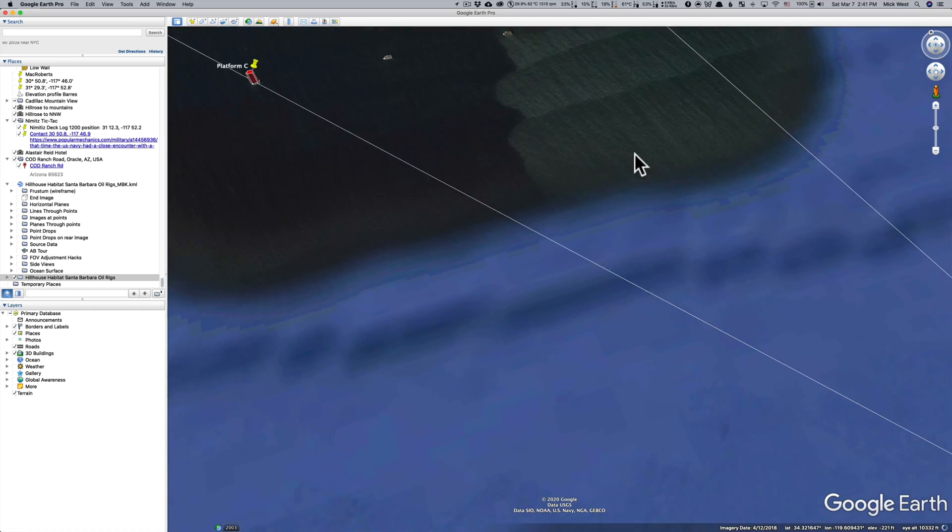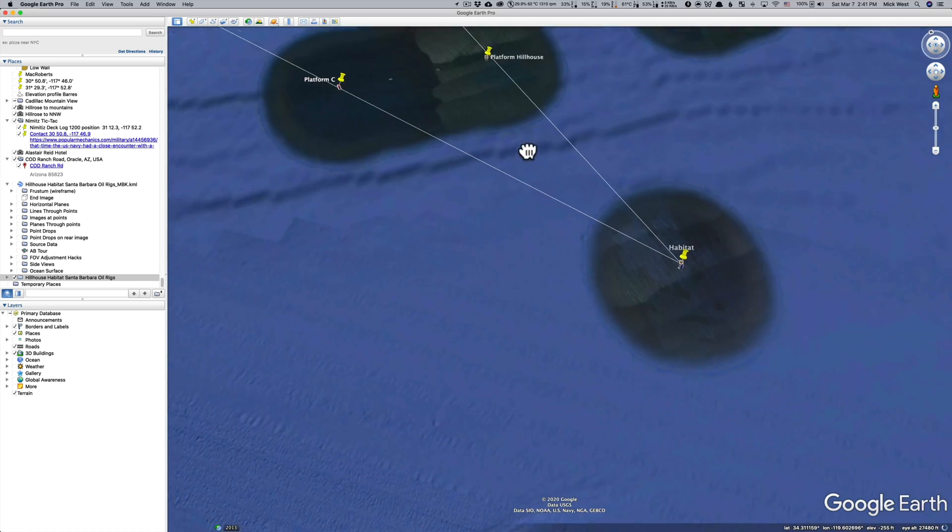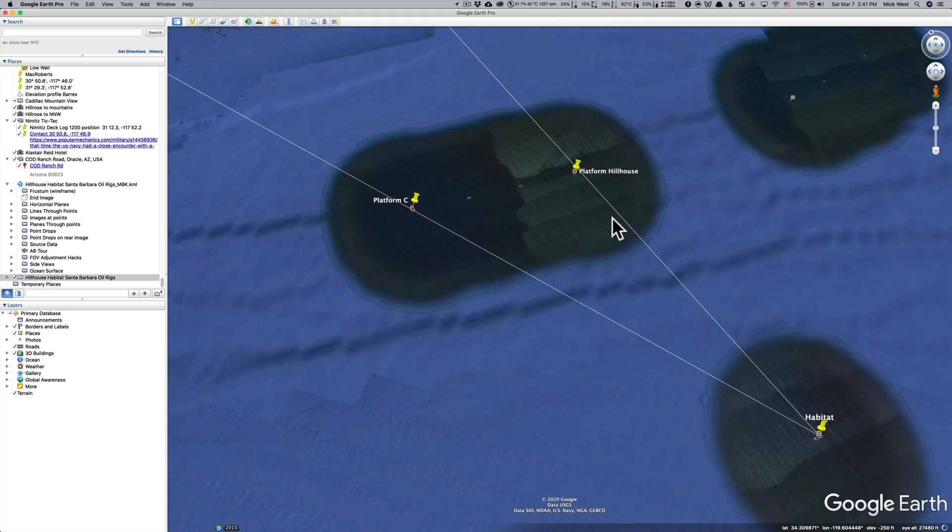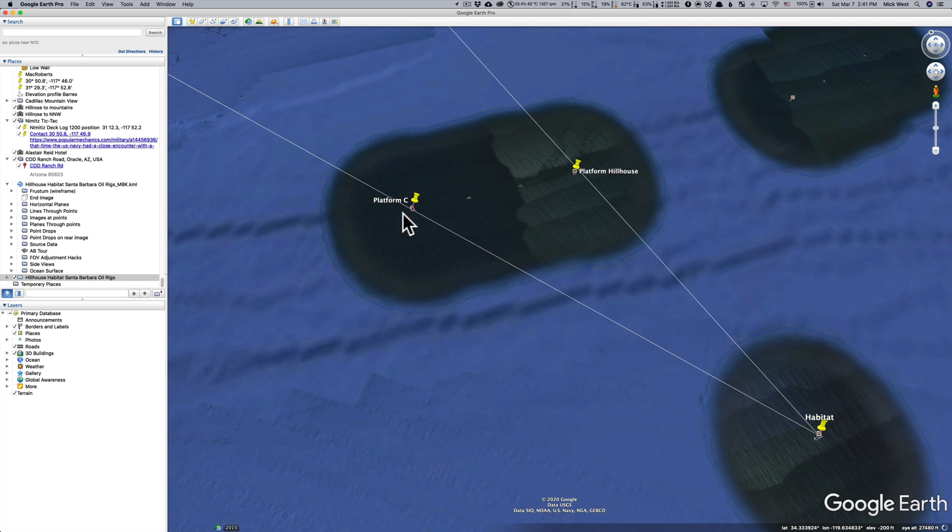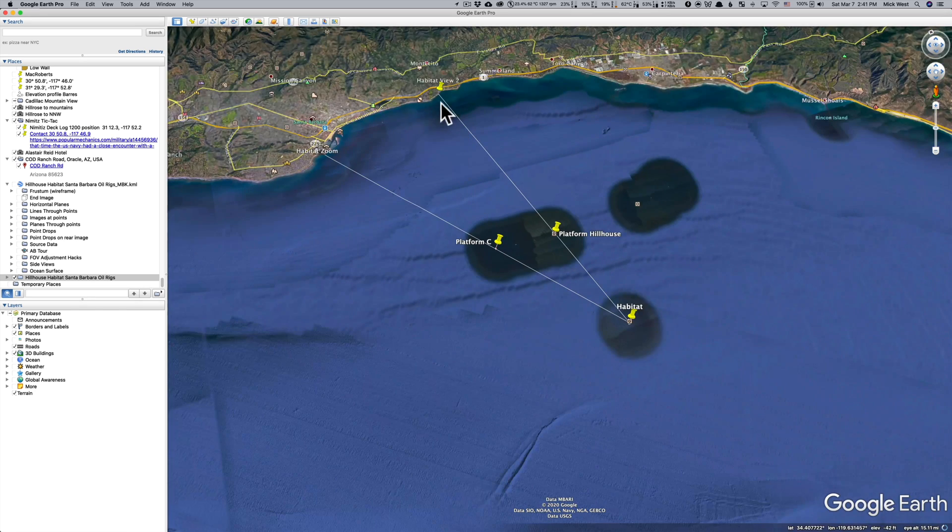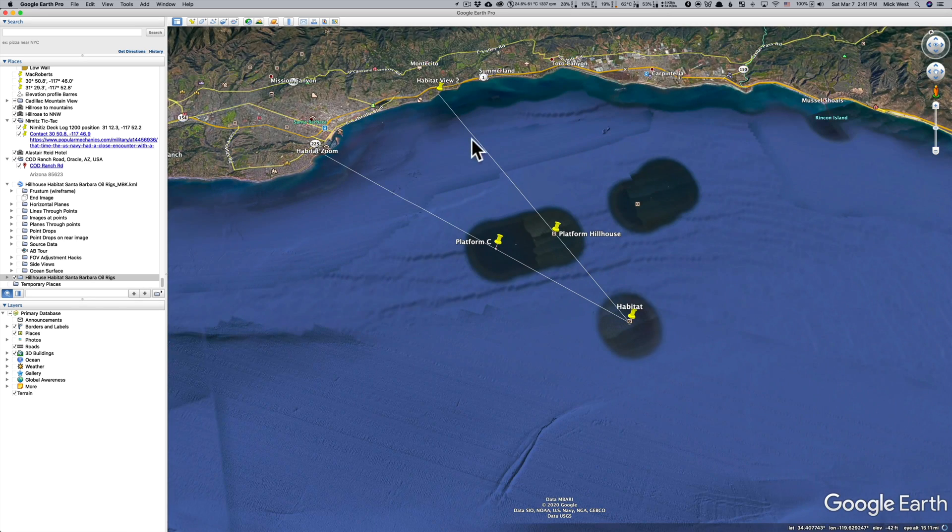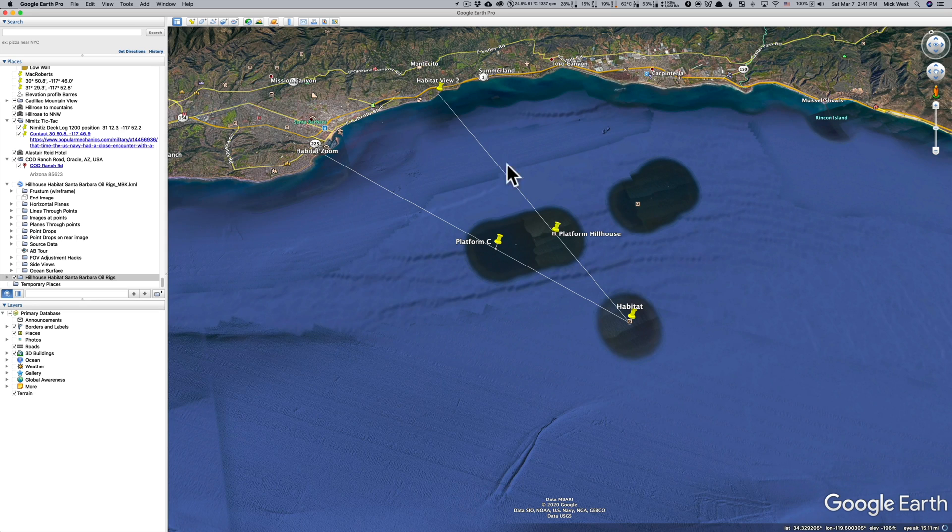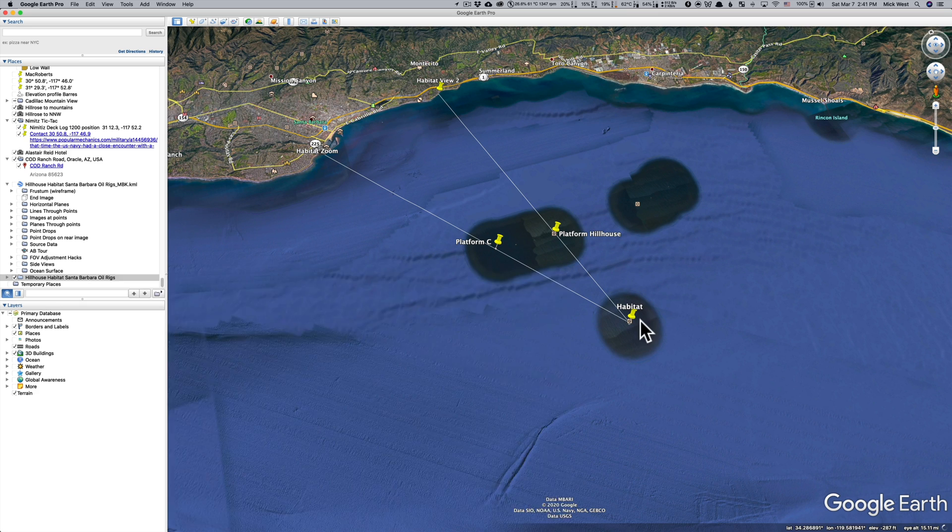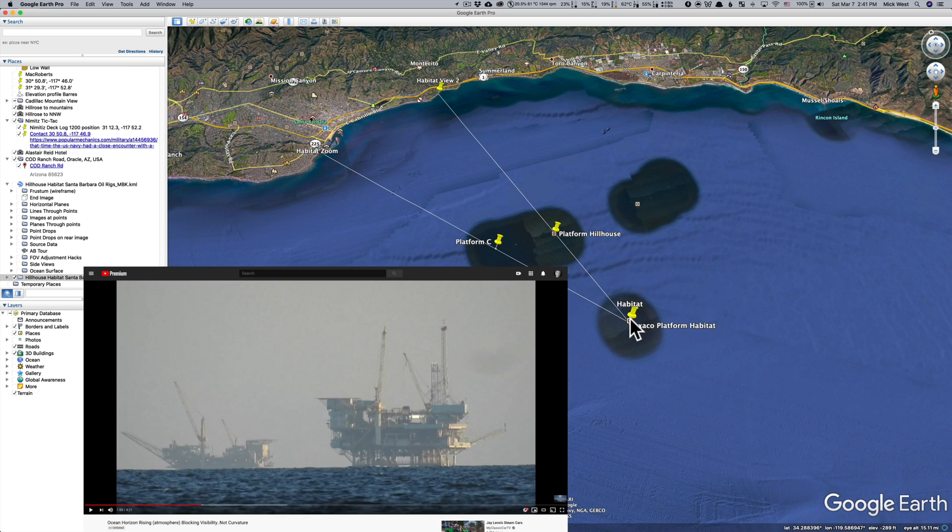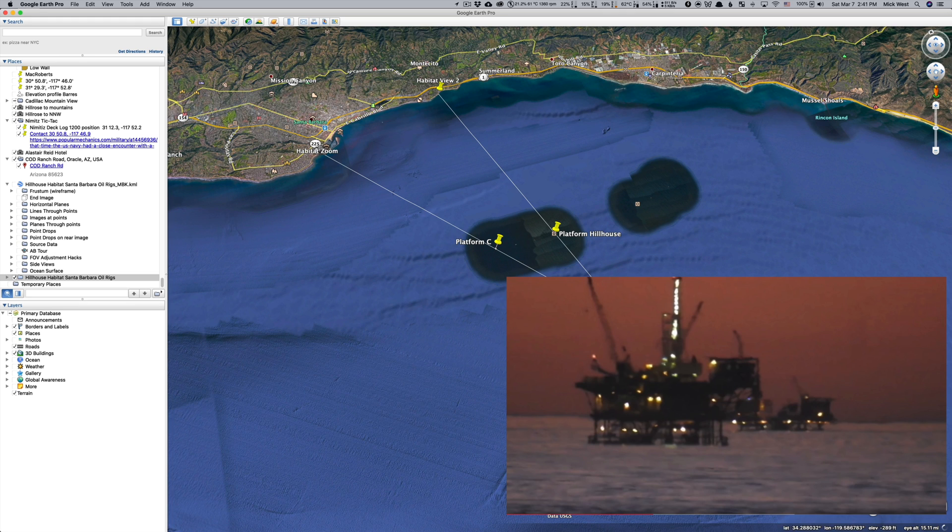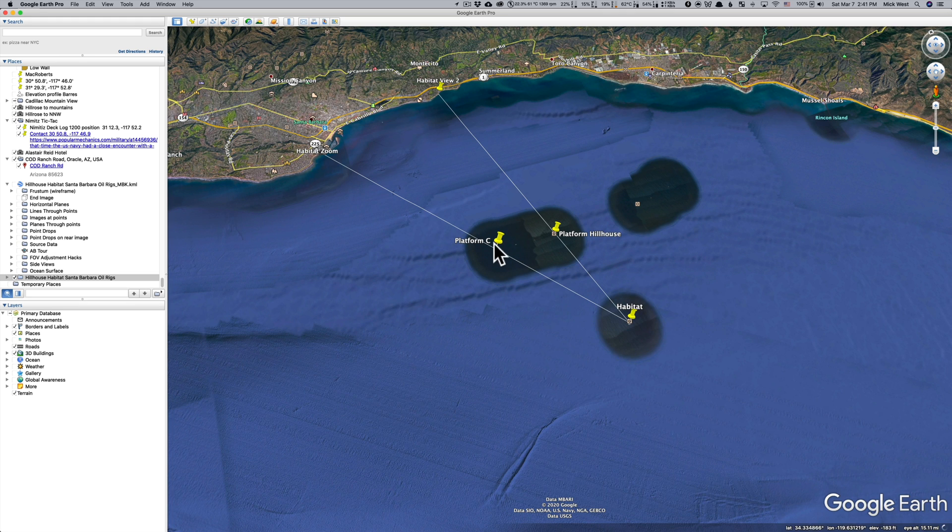And behind those four oil rigs, there's another one here called Platform Habitat. These are called Platform Hill House and Platforms A, B and Platform C. If you stand on the coast over here and you look just at the right angle, from the right position, you will see one oil rig or platform with another one directly behind it. And from over here, you see the same thing with just a different oil platform, but a similar type of thing. This one's very, very far away. These are a bit closer.